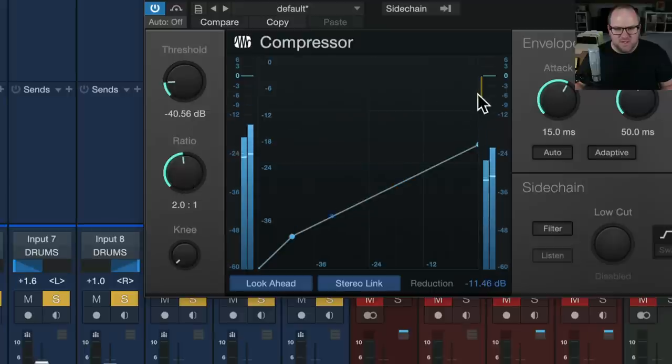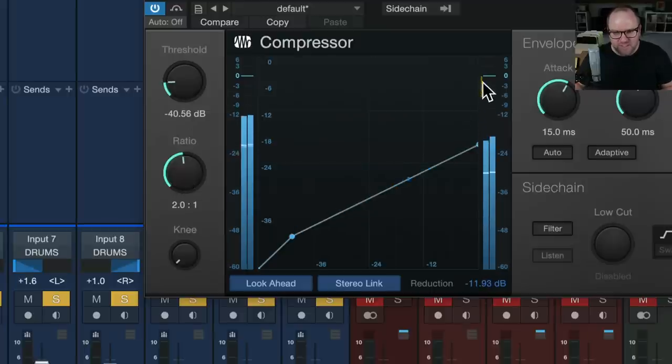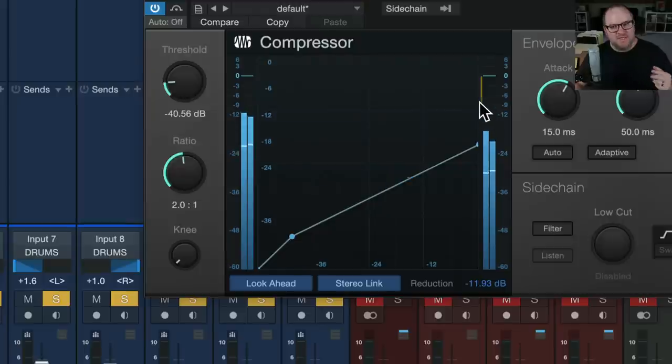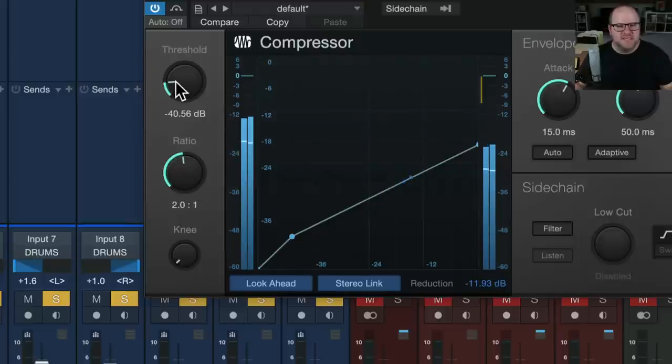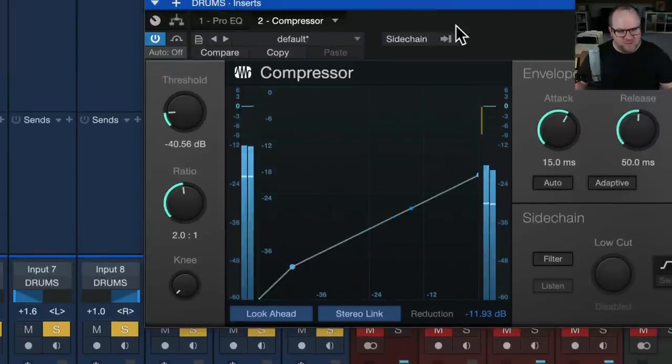In Studio One, that looks like this little orangey, yellowy meter here that is going down, showing us how much the compressor is turning things down, okay? That's, you probably already knew that.